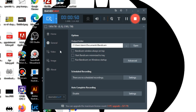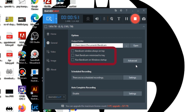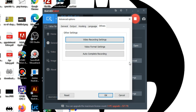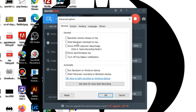There are three options such as 'Bandicam window always on top' and so on — I have unchecked them because I haven't found them useful. Let's get into the advanced settings. In the general setting, there are no particularly important things to discuss, however you can check them out.